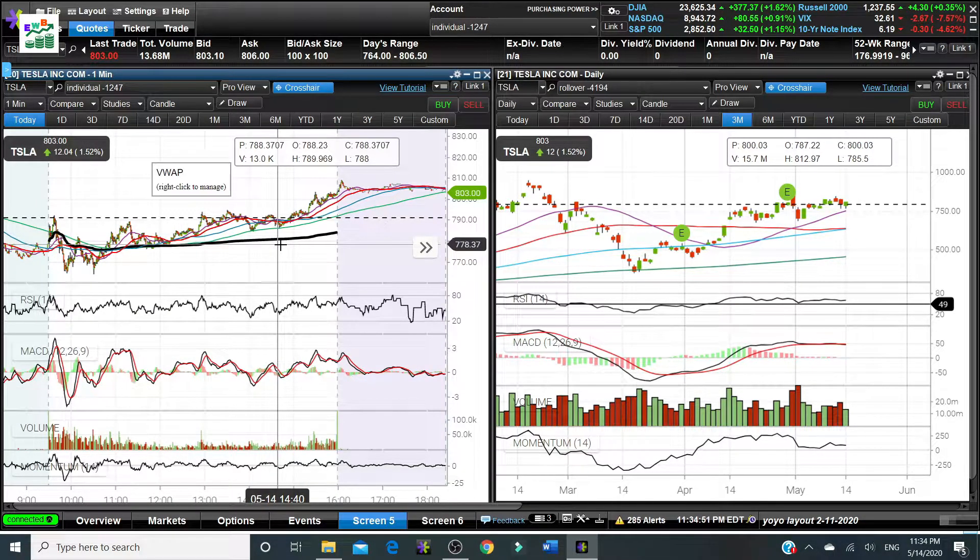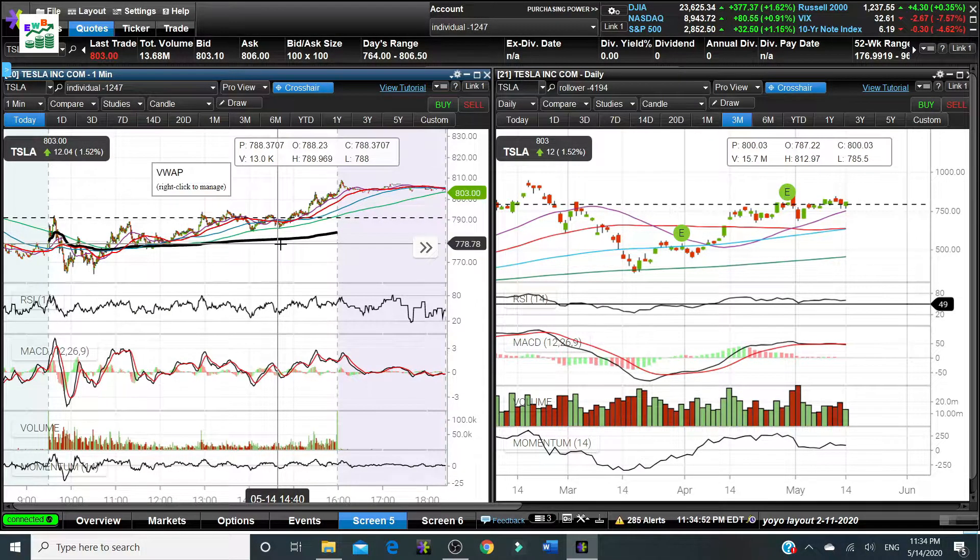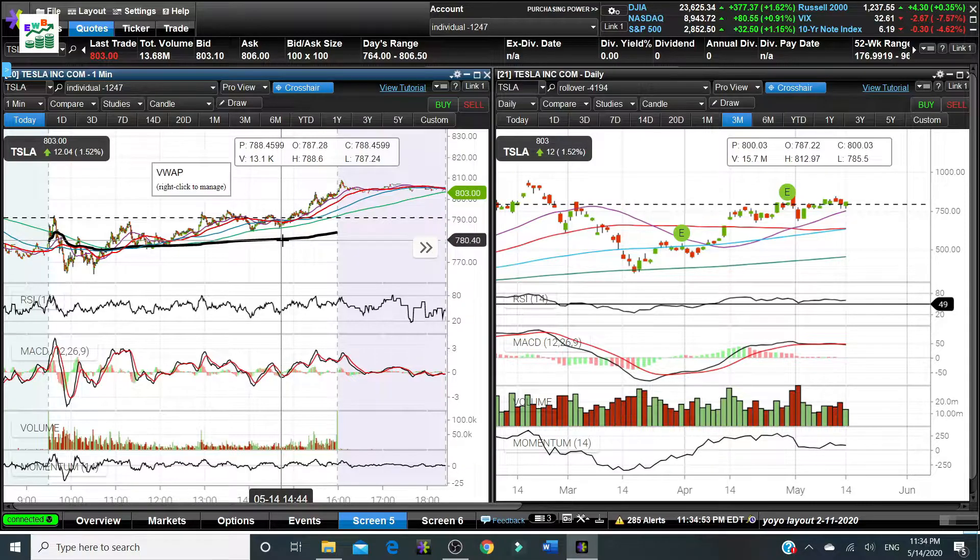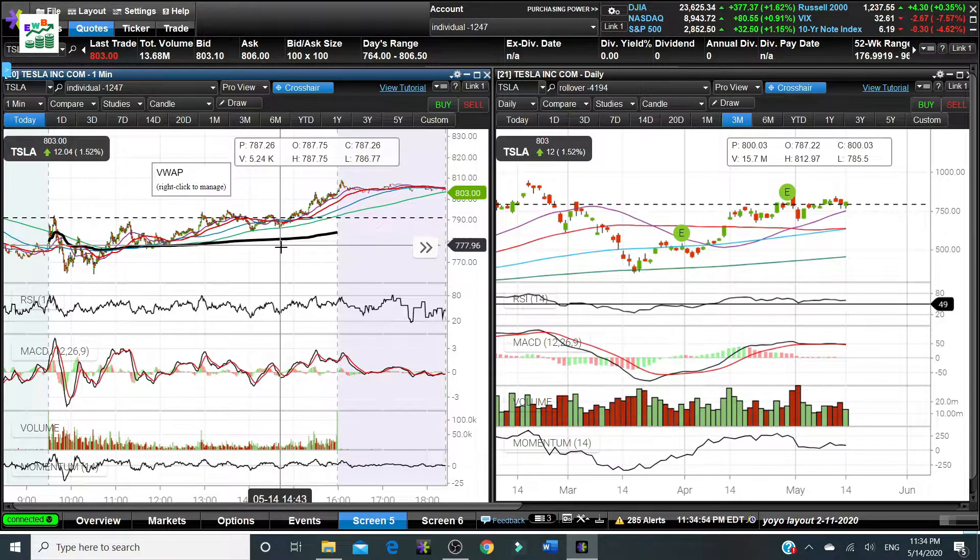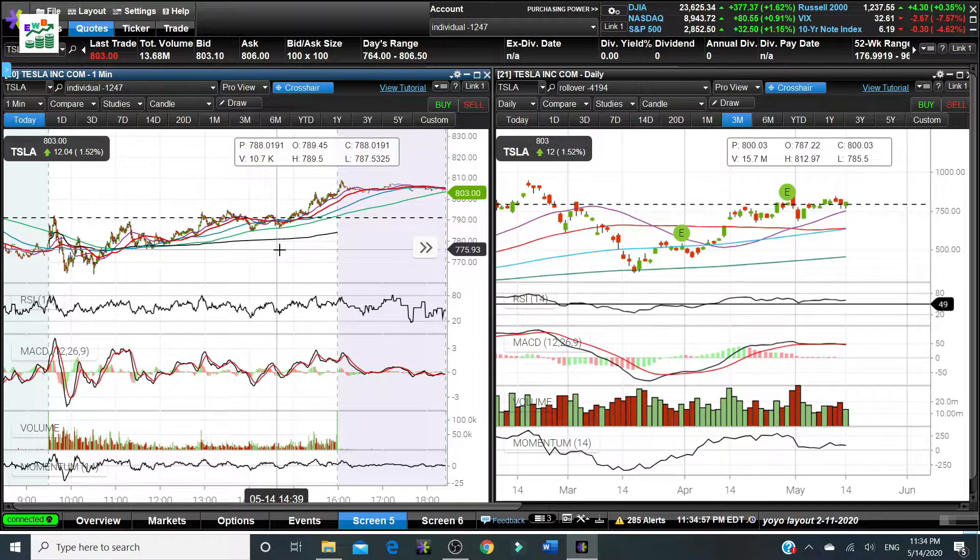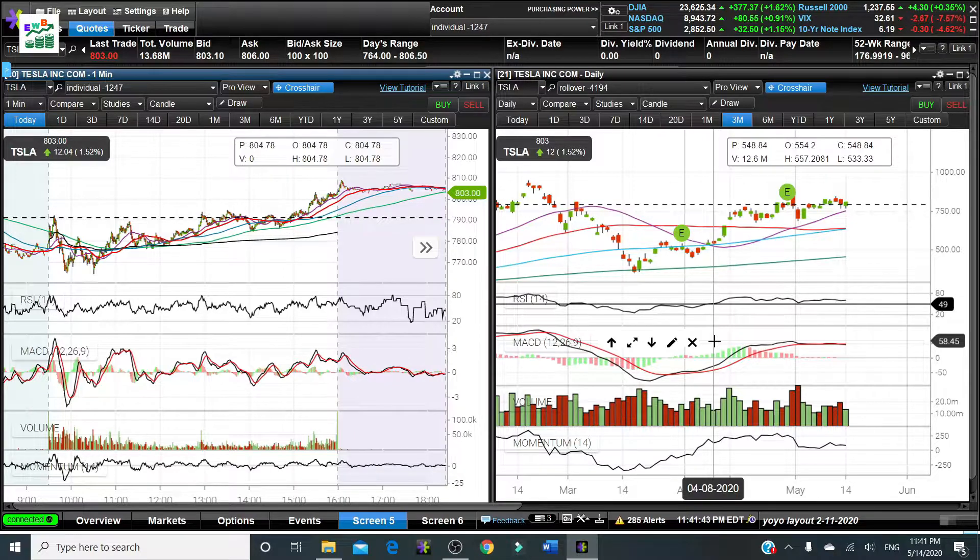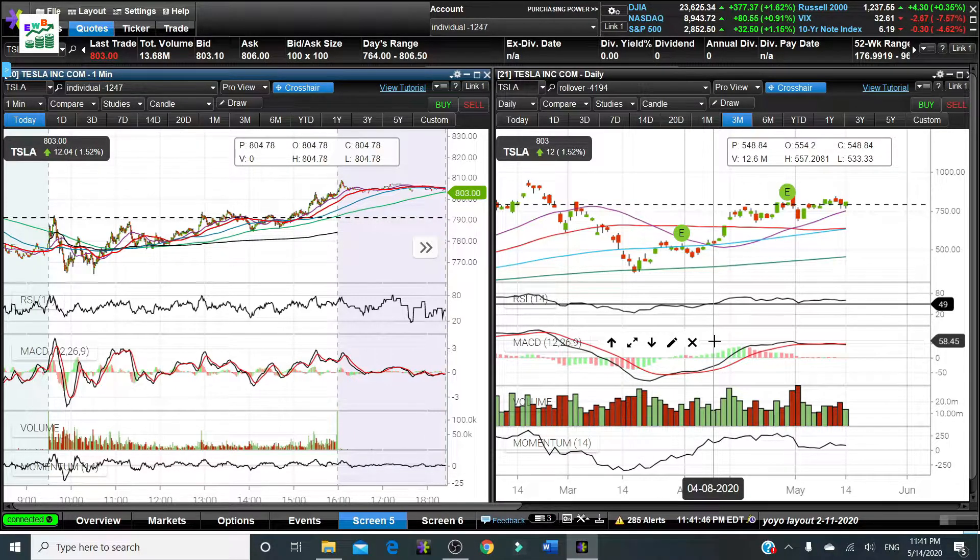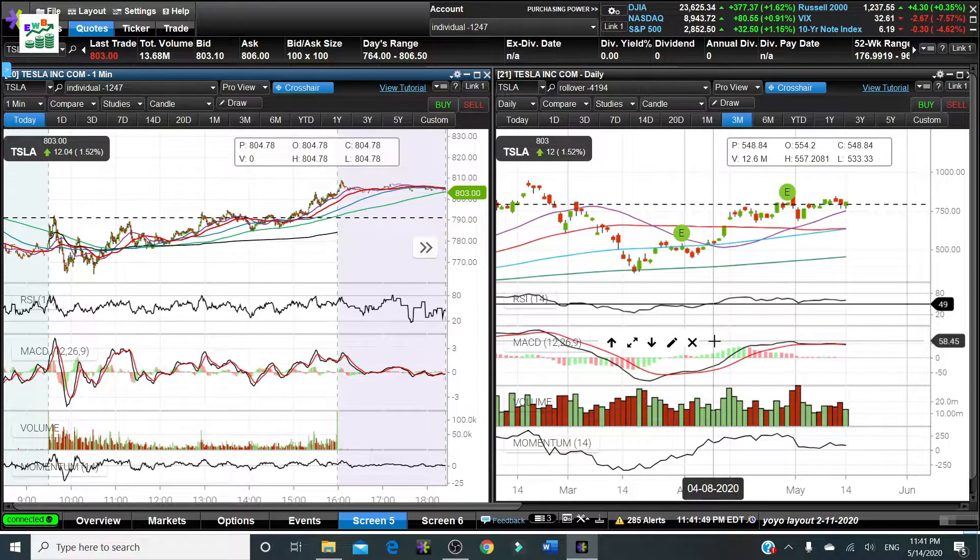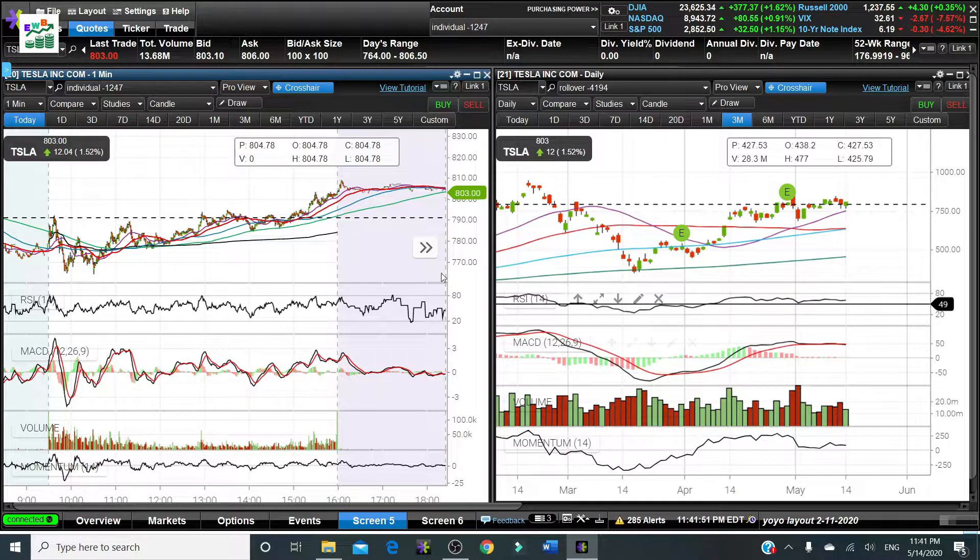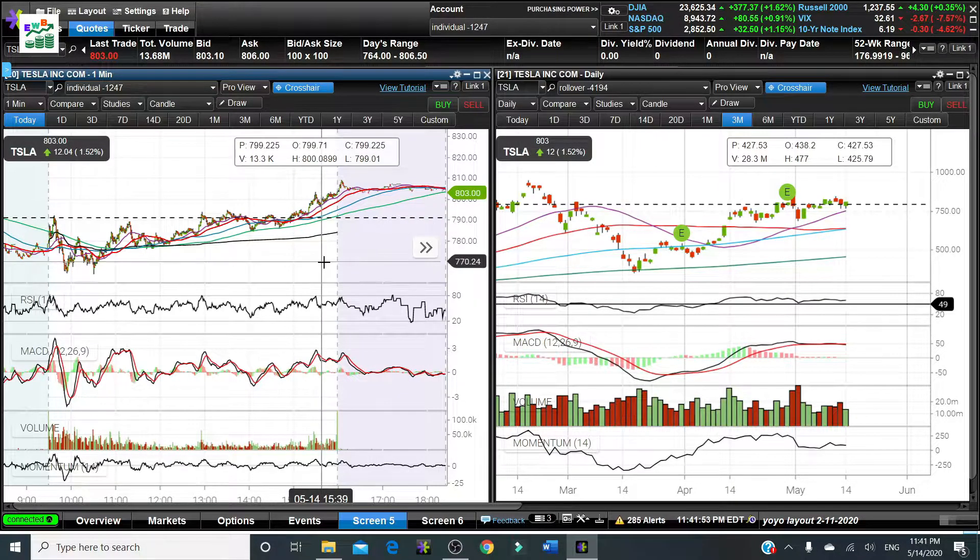This ends today's video. The moving average, VWAP, SMA line, EMA line, they are very useful tools to guide investors and traders to decide their entry and exiting point of their stock prices when they're trading.